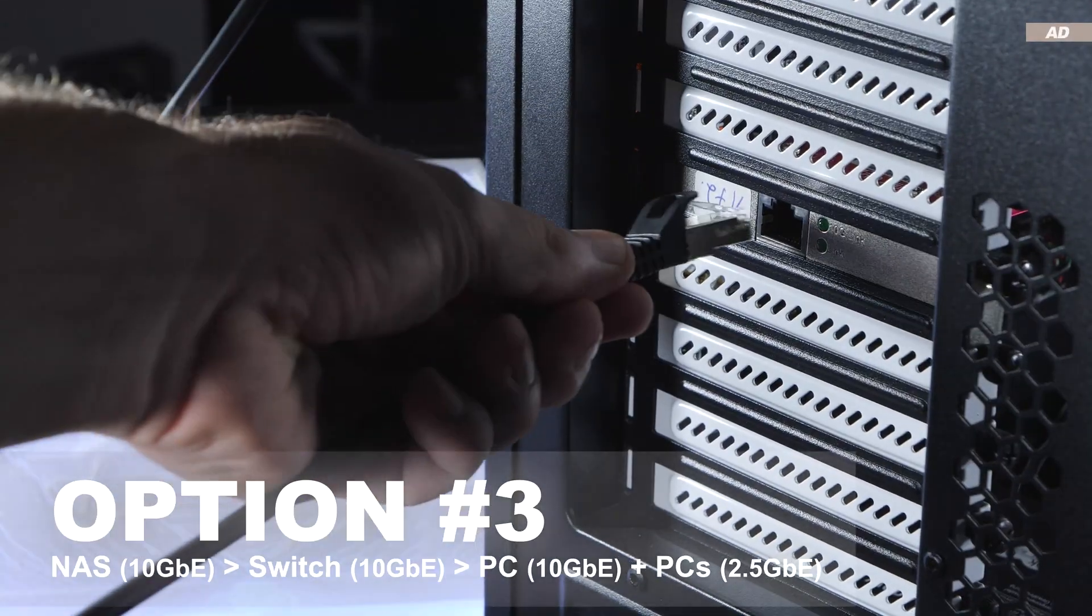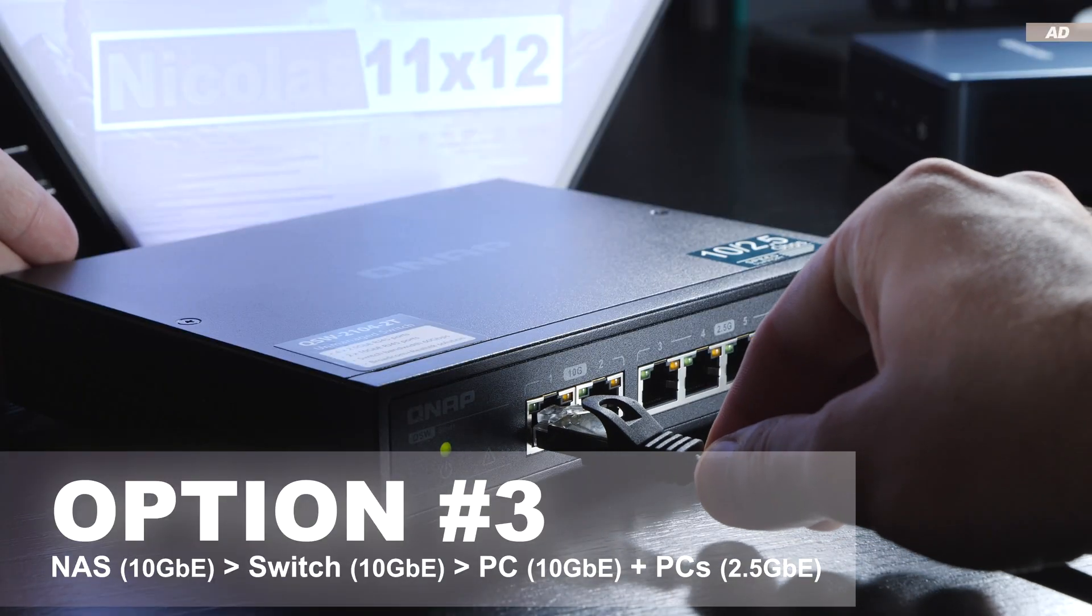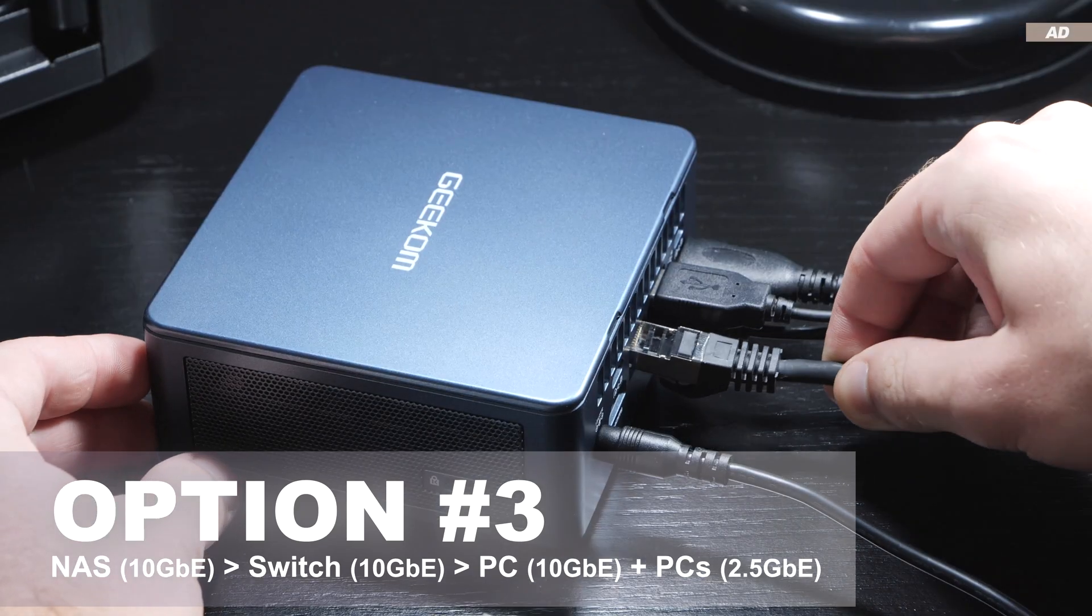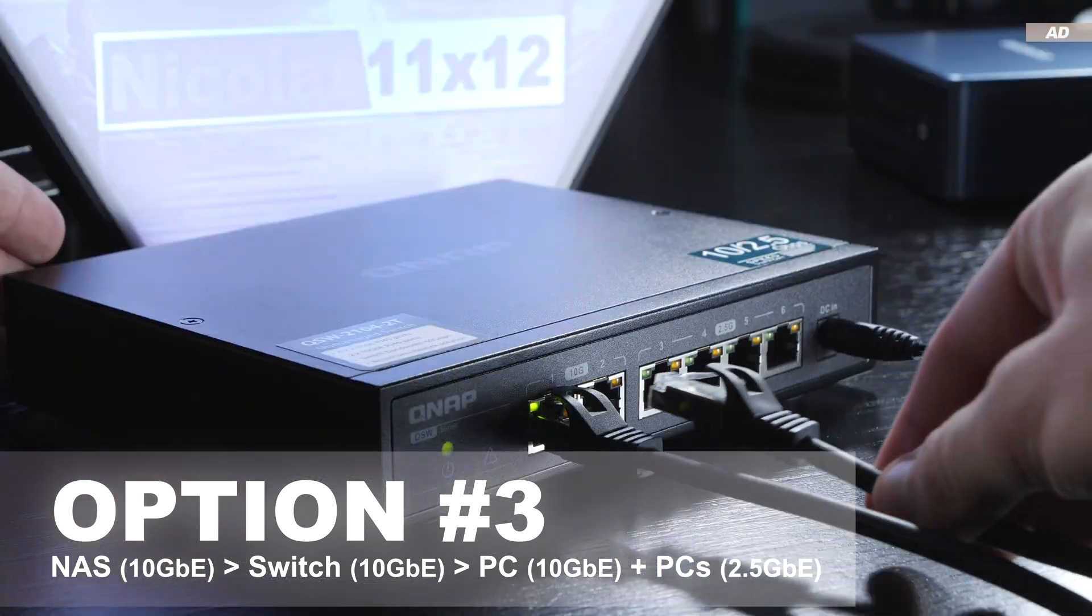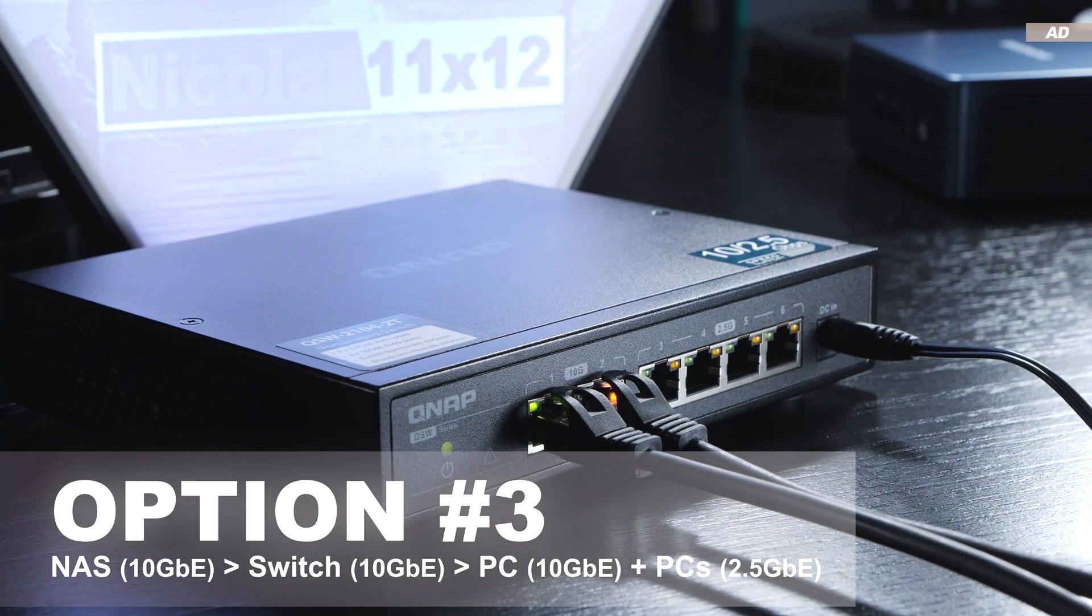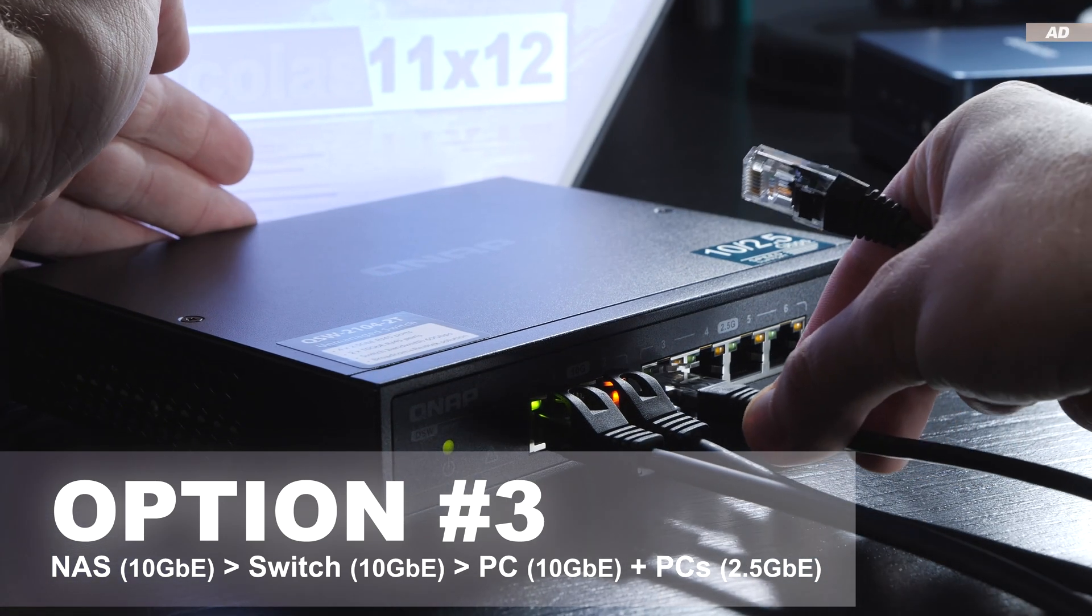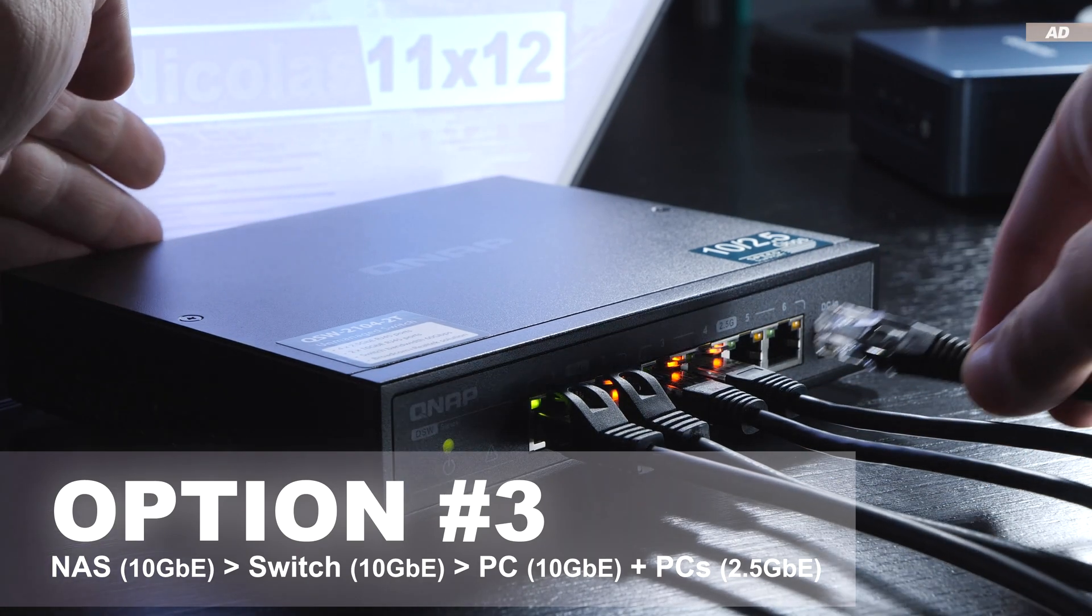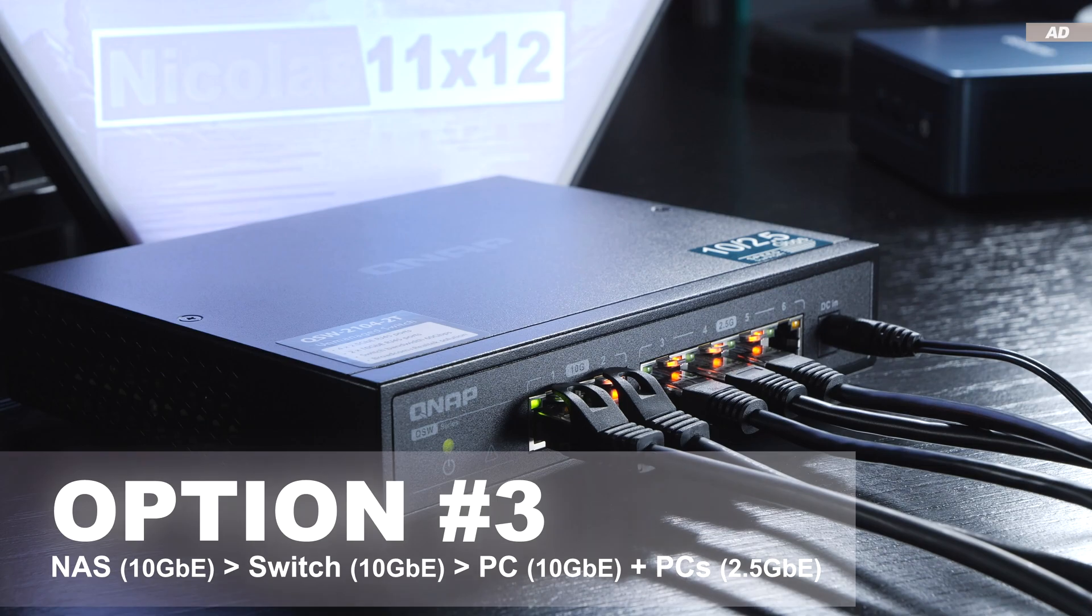Option three. I connect my 10 gigabit NAS to a 10 gigabit port on a network switch. Then I connect the 10 gigabit network card of my workstation PC to the second 10 gigabit port on this switch. This way I am still effectively making use of the direct connection to the NAS via 10 gigabit, but at the same time I can also connect more PCs or other devices via a 2.5 gigabit connection in order to be able to access the NAS data at high speeds.